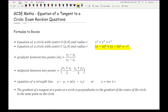The midpoint between two points is another formula you need to know: add the two x-ordinates and divide by 2, and add the two y-ordinates and divide by 2. This is particularly handy if you are working out the equation of a perpendicular bisector on the further maths syllabus.